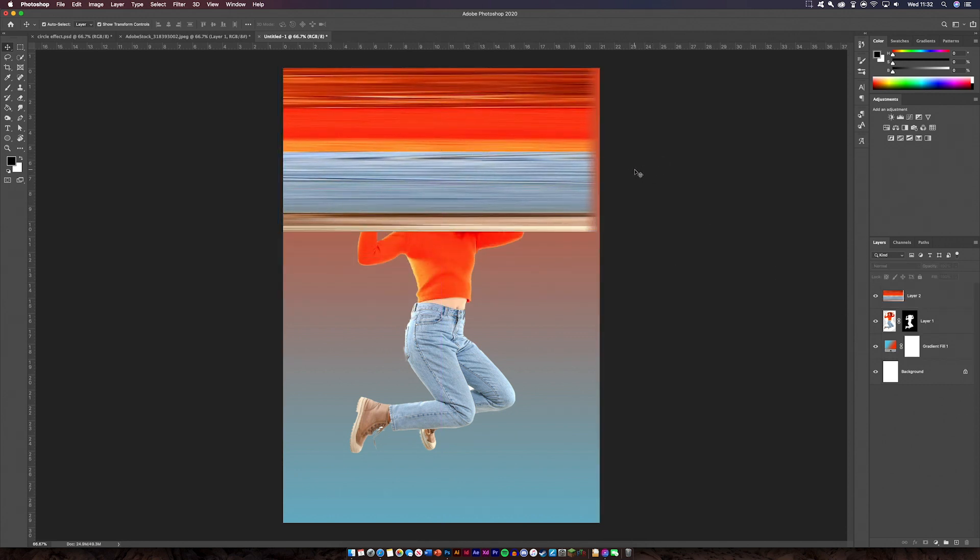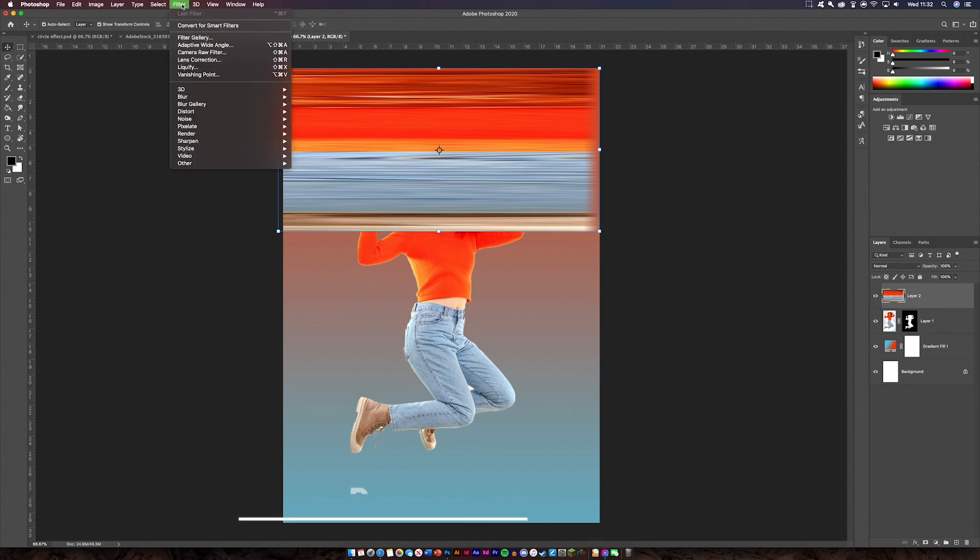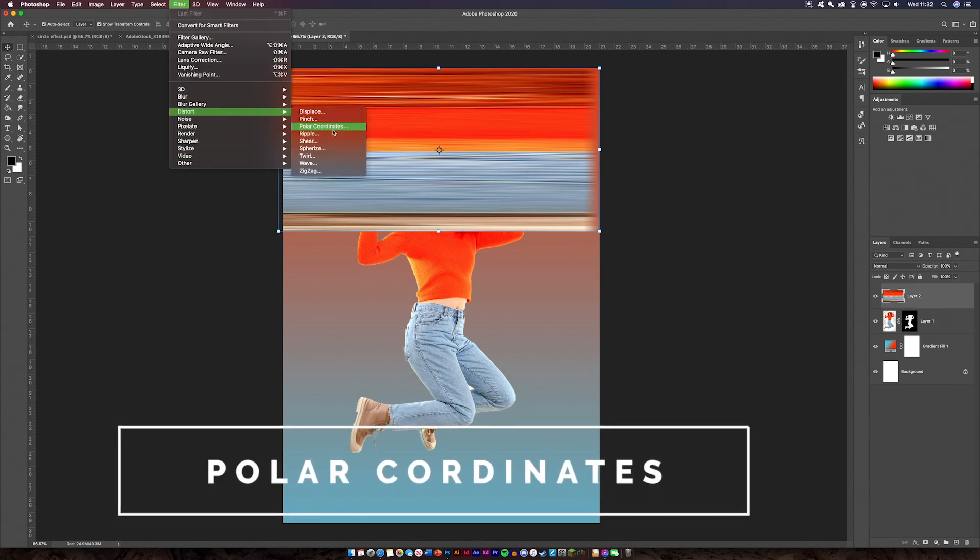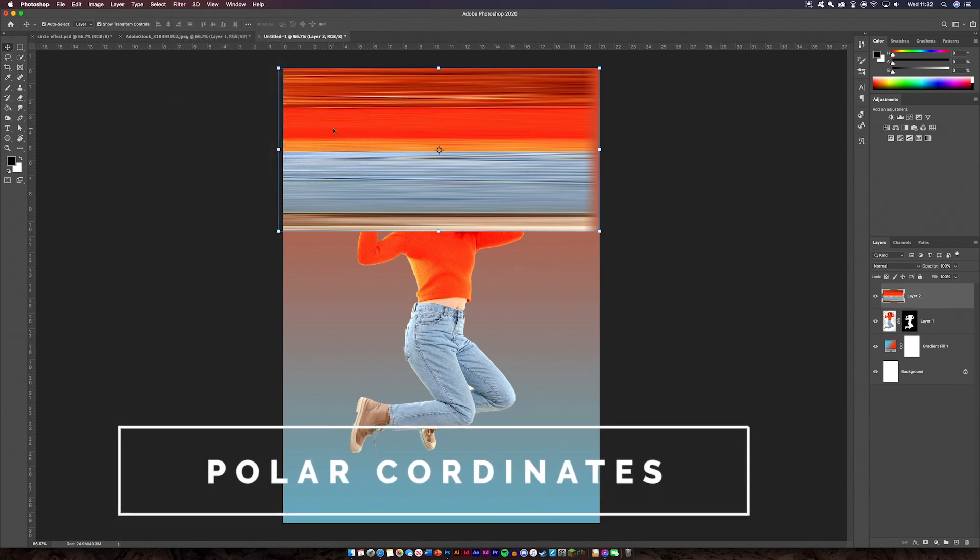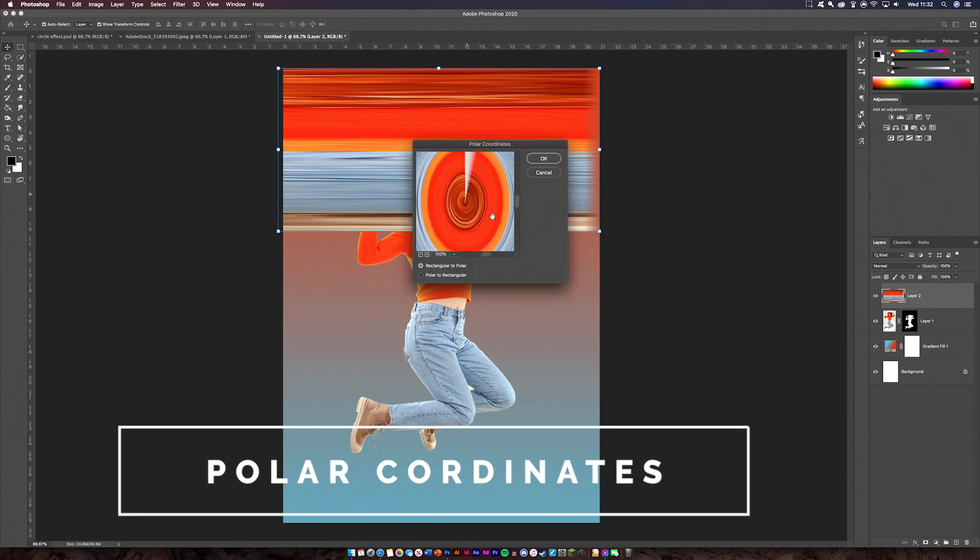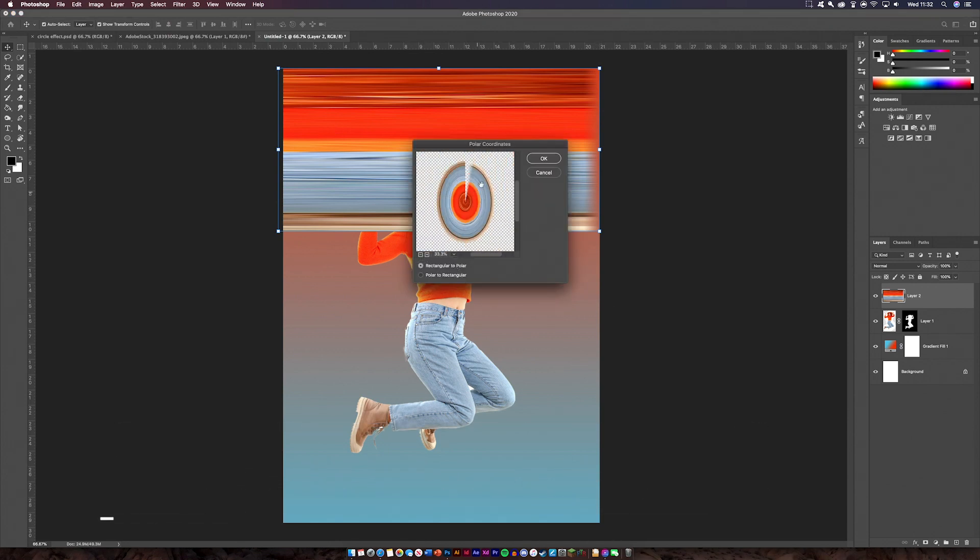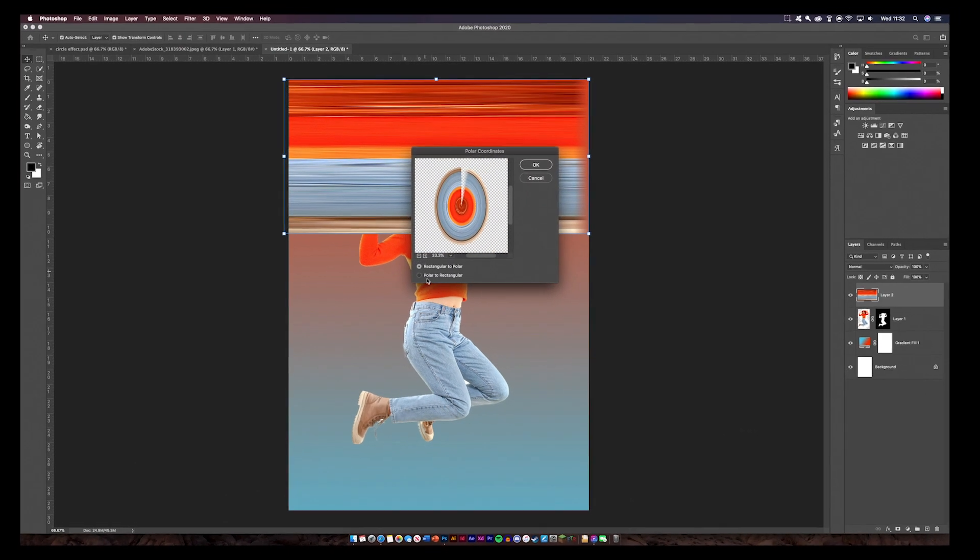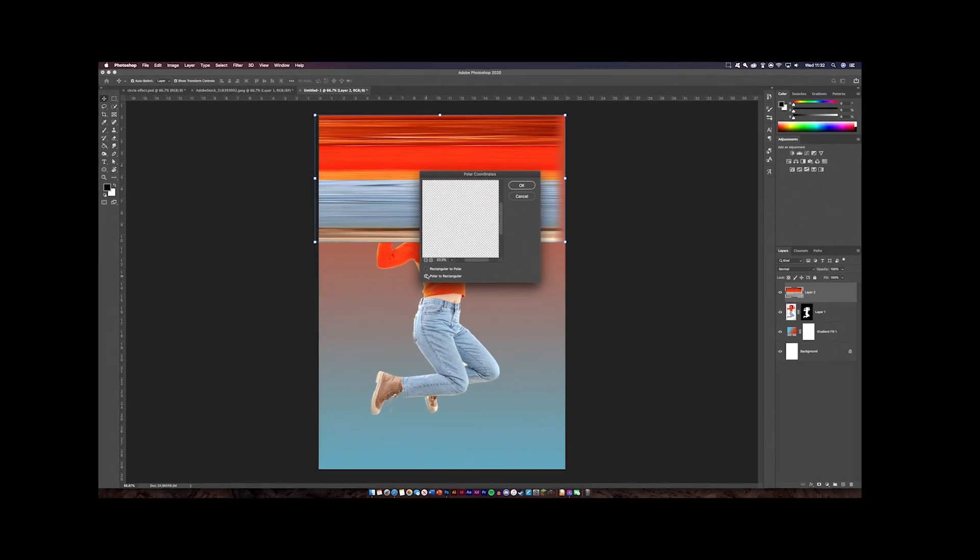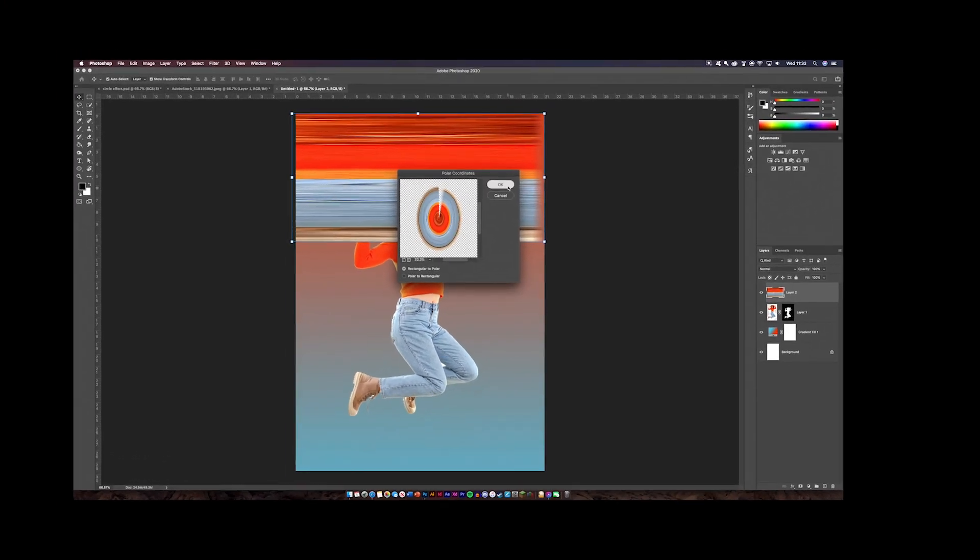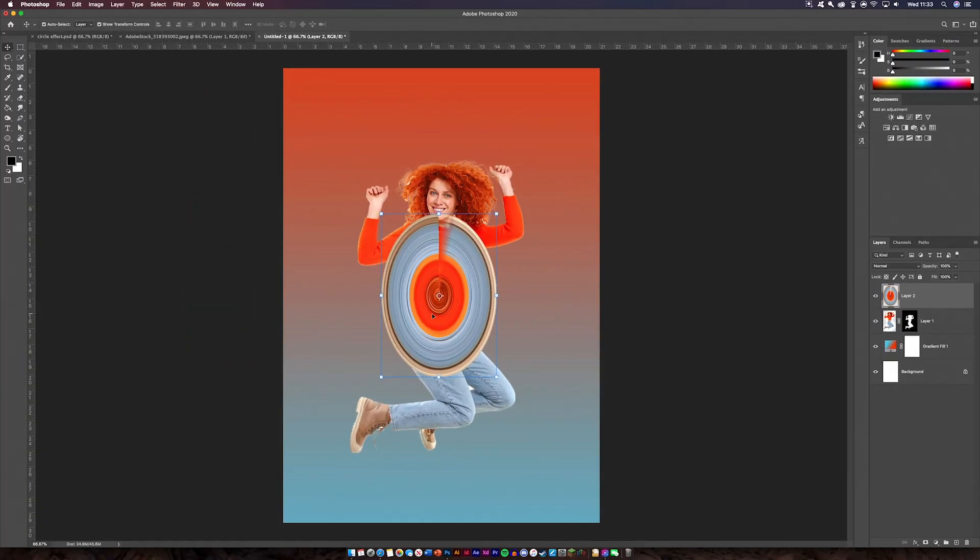So the next thing to do is probably do the polar coordinates. So if you go filter and then we need to go to distort and then polar coordinates. And as you can see it's going to make it like a spiral basically. That's what we want. You click rectangular to polar like so. And now we've got our circle.